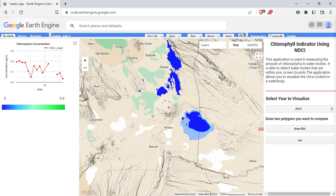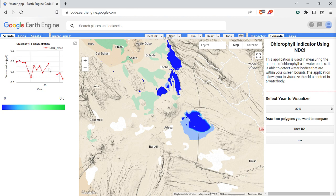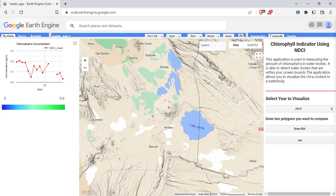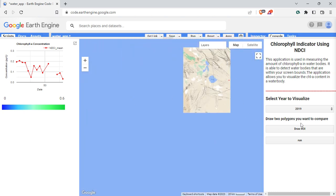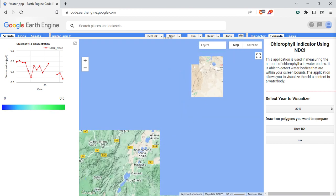I'm using NDCI — Normalized Difference Chlorophyll Index — which uses the red edge band and the red band, specifically band 5 and band 4. It's able to give you this visualization. This is a saline lake, and as you can see from the graph it has quite high values — around 0.2 — and it's fluctuating.